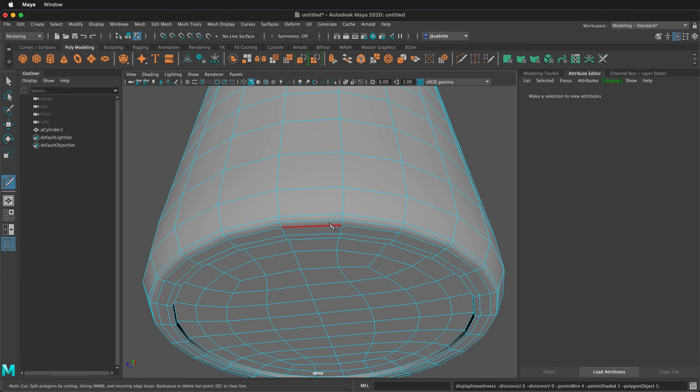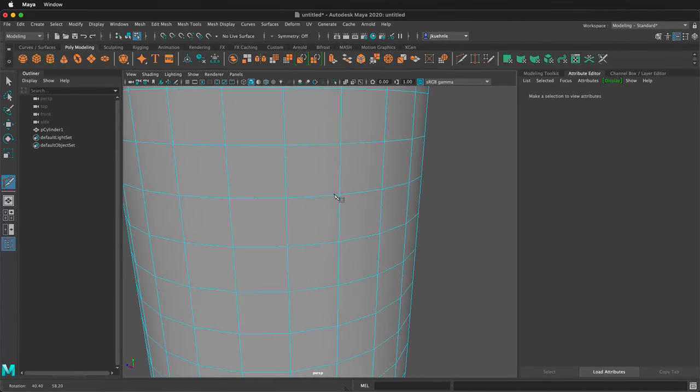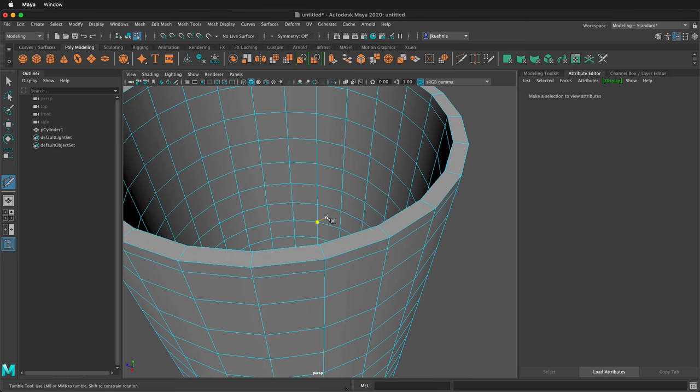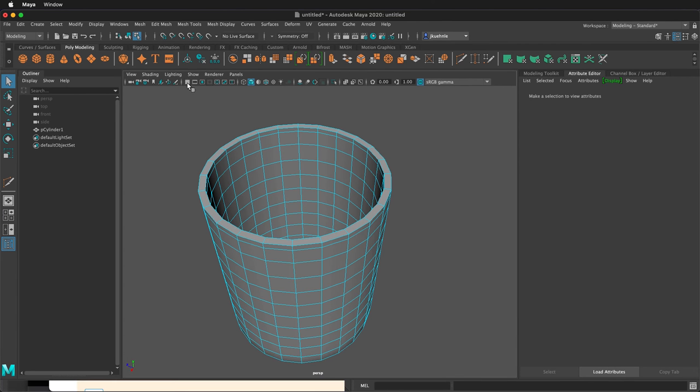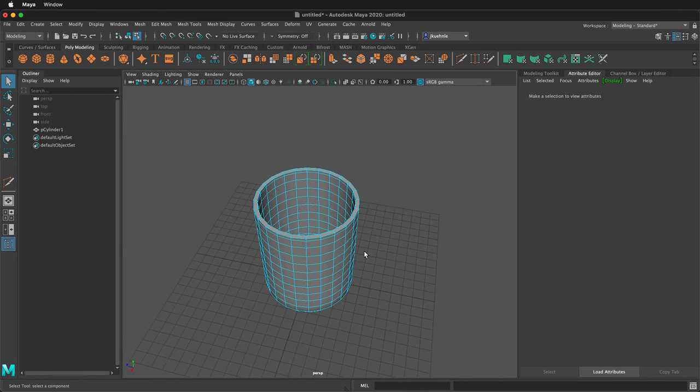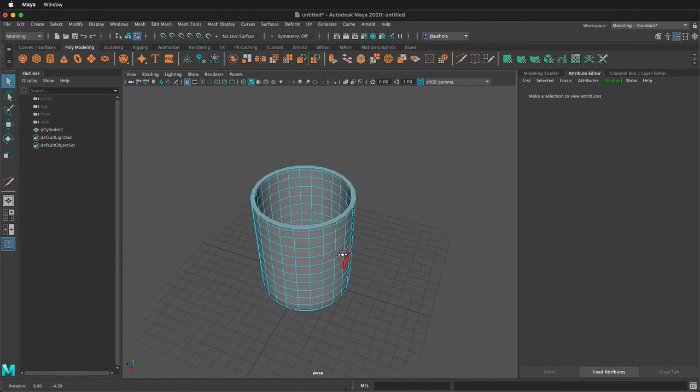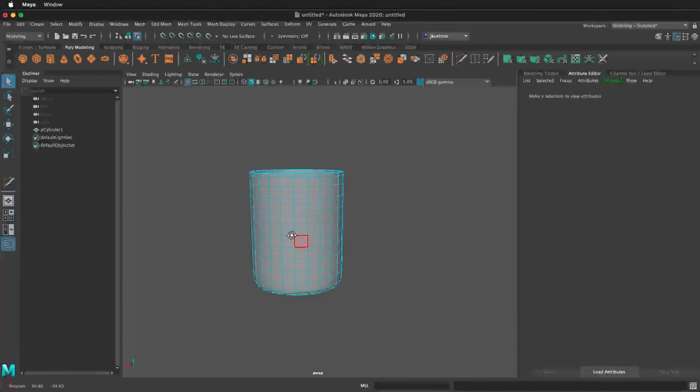So I'm going to press 1 again to go back to the polygon mode. Press Q to deselect the multi-cut tool and I'm going to show the grid again. Now what we need to do is add a handle.